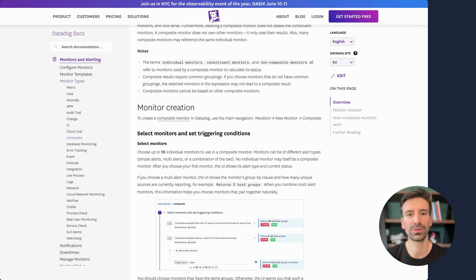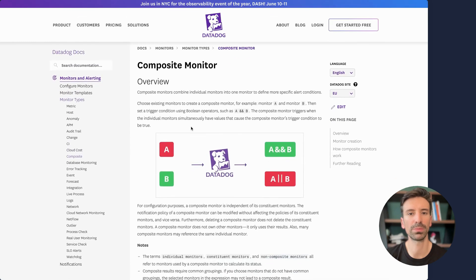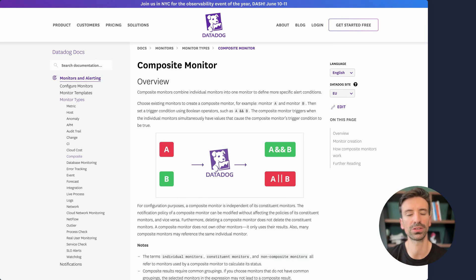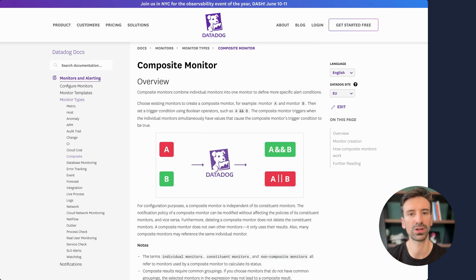A great use case for composite monitors is triggering alerts only when multiple conditions are true, like only raising an error if traffic is also above a certain level. Or maybe you only want to alert if both used disk space and total allocatable disk exceed certain thresholds at the same time.